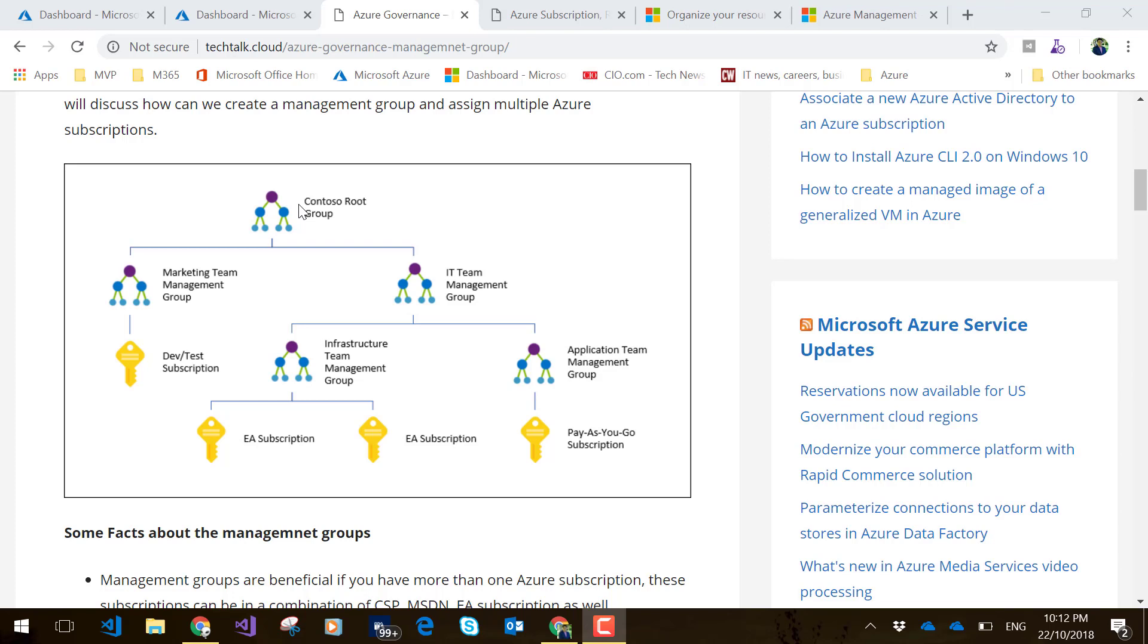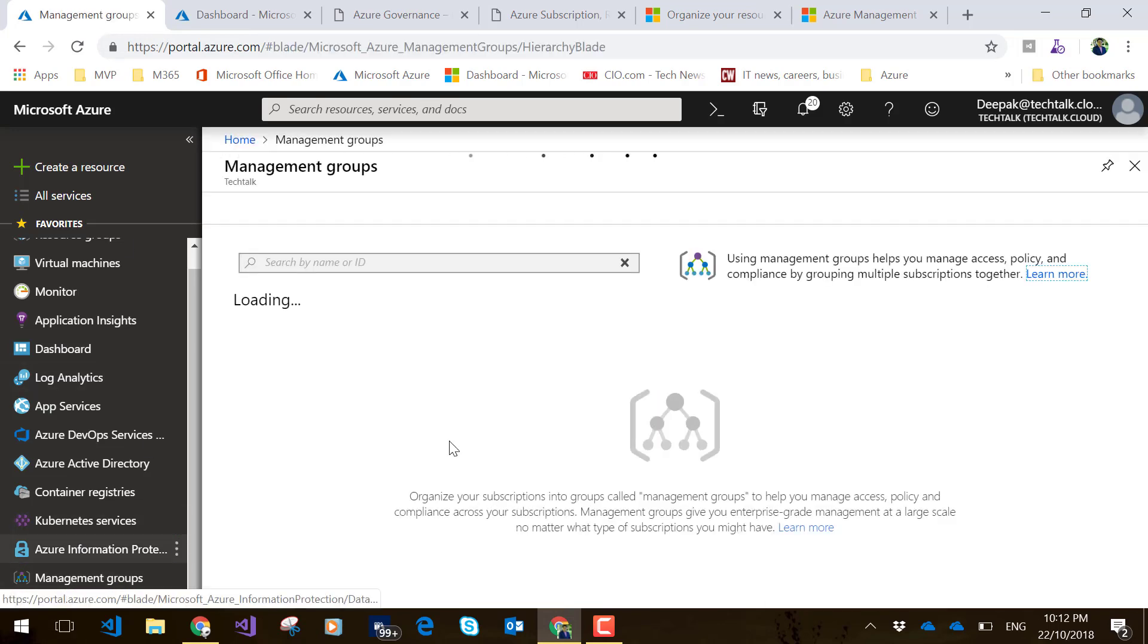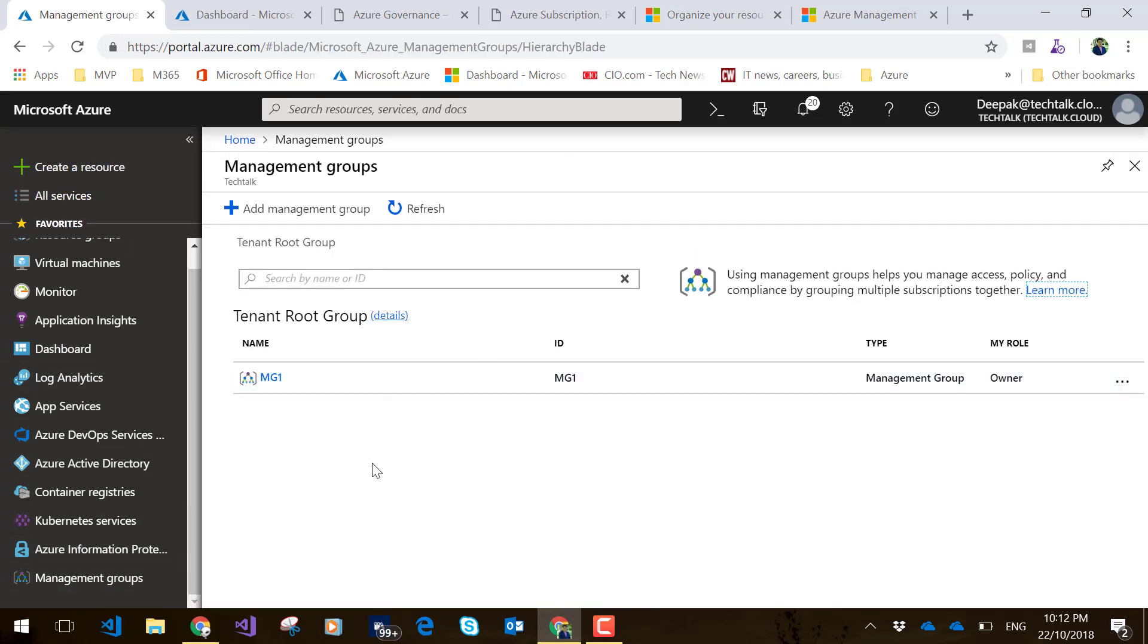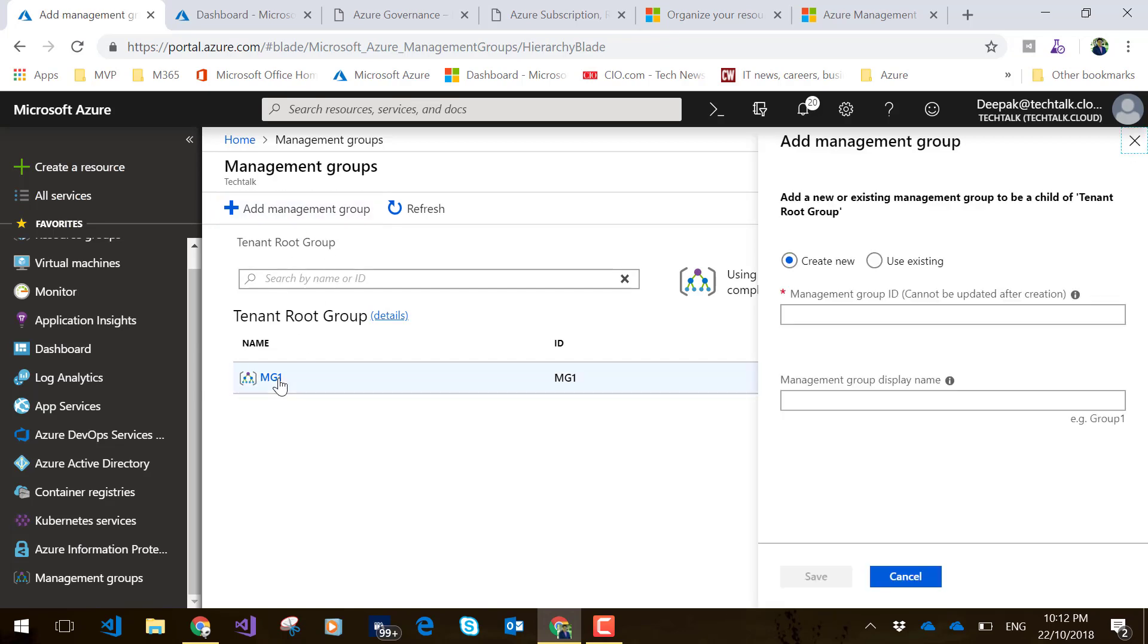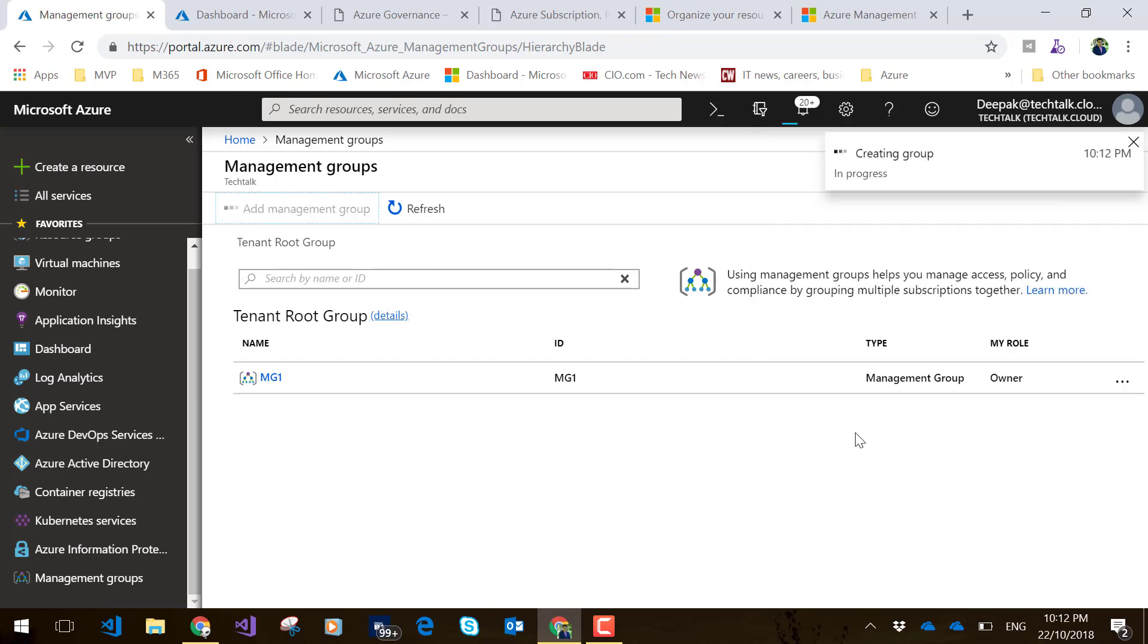Now with this, let's have a quick look at how we configure these management groups. I'll go to my Azure portal and look at my management groups. I have already created a management group, so I can do it by clicking 'Add management group' and creating a new one. Maybe I'll give it 'MG2' as both the ID and display name. While it's getting created, I will